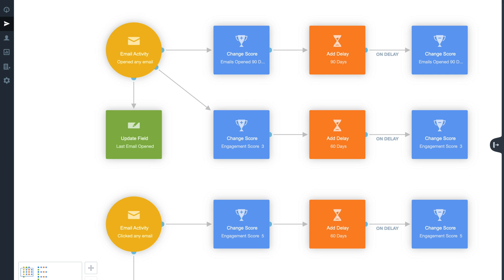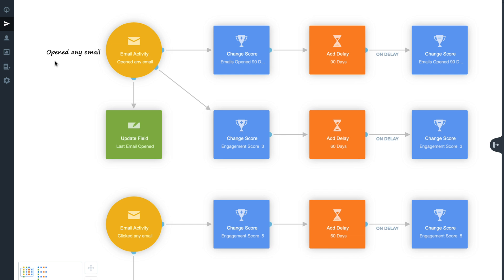In the next section of this journey, another email activity trigger has been used, this time configured with Opened Any Email. From here, contacts will have their Last Email Opened field updated through the Update Field shape. This will enable you to quickly look at a contact's information and compare the last email sent to the last email opened. We have also added Change Score shapes to capture the number of emails opened in the last 90 days. You can then compare that field to the Total Email Sent field, highlighting a contact's engagement rate.